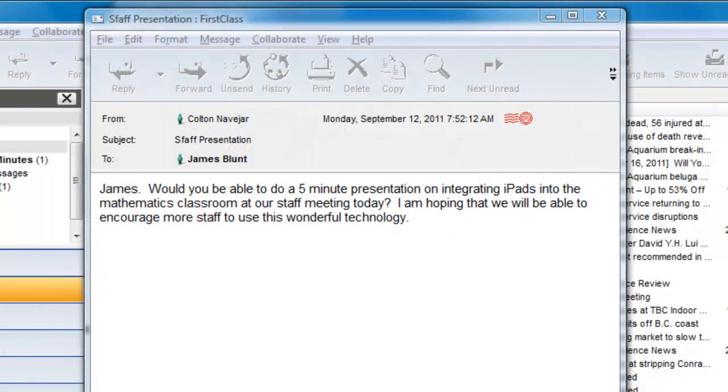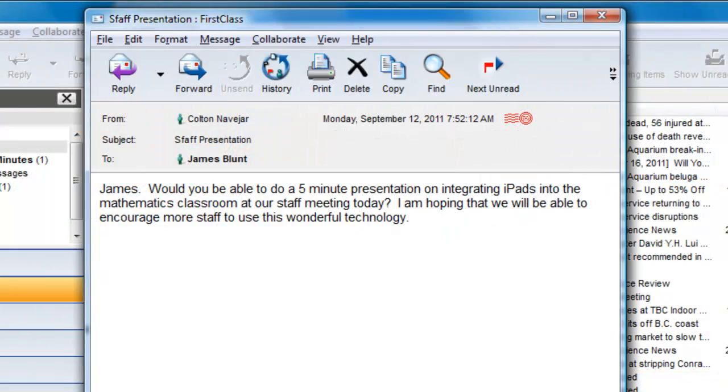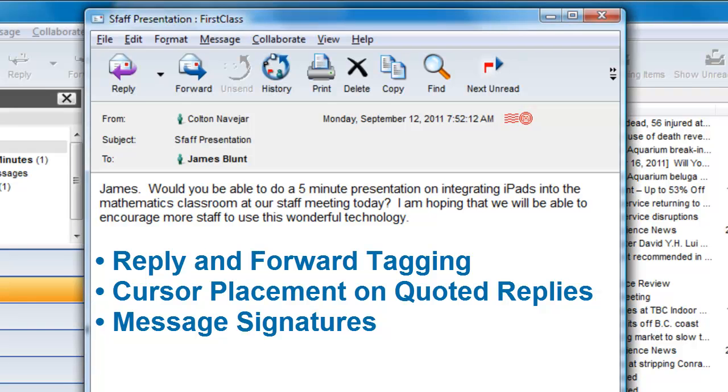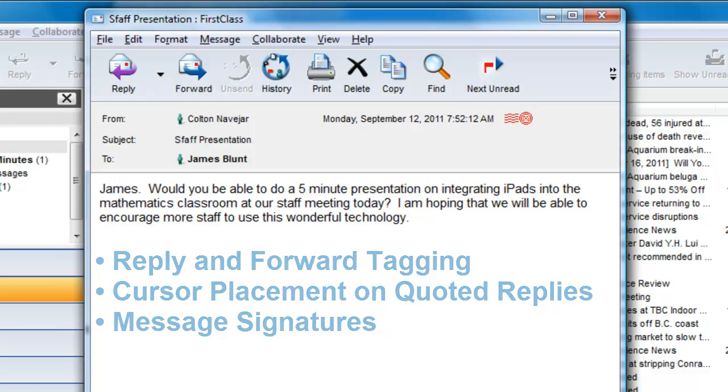In this video, we will show you how you can change the tagging that goes along with a message reply or forward, how to change where the cursor is placed when quoting text in a reply, and how to add a personal signature to your outgoing messages.